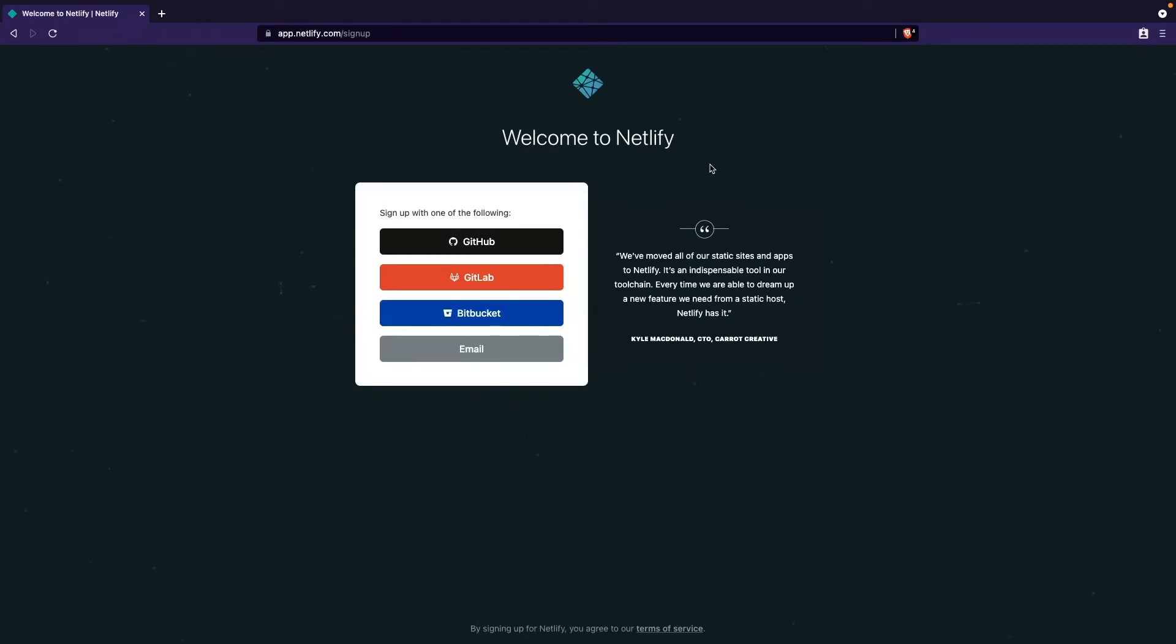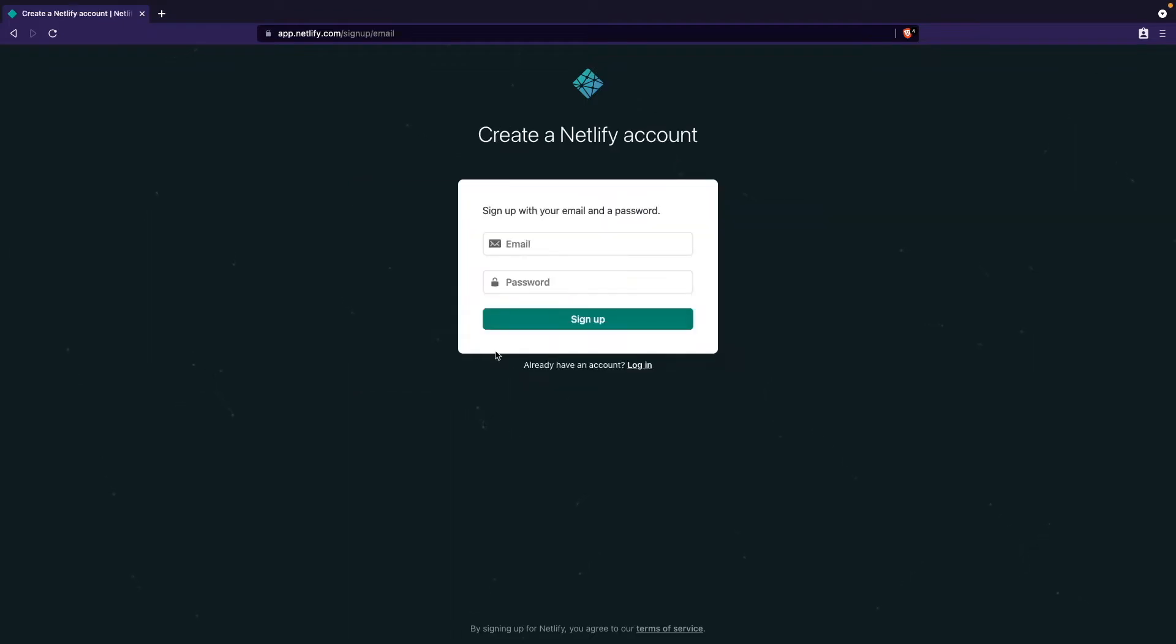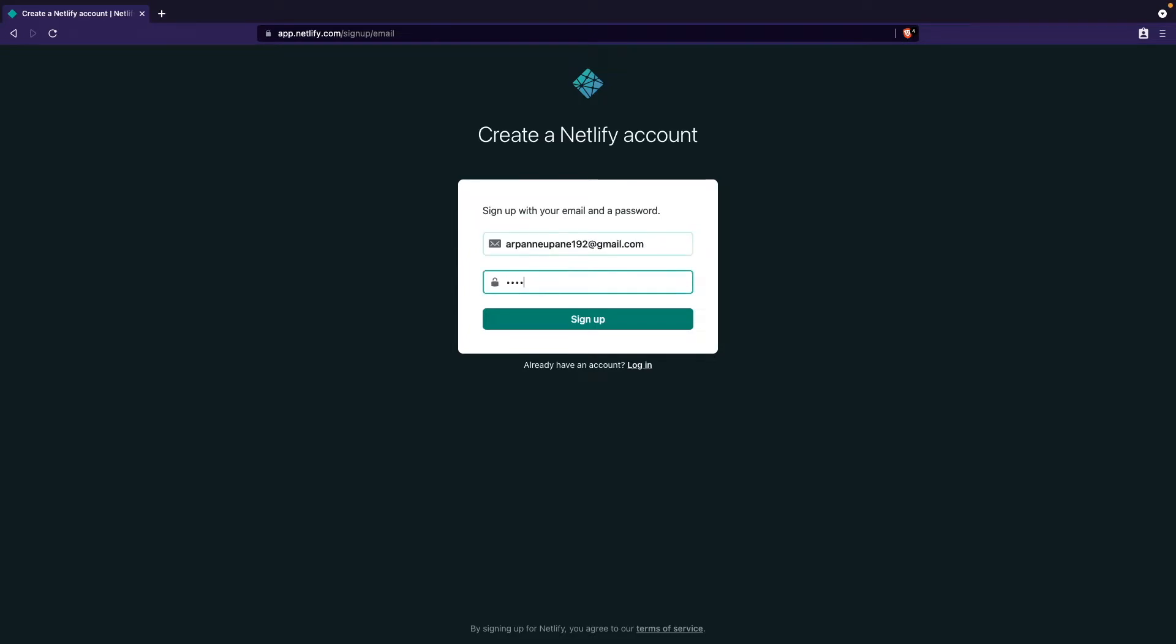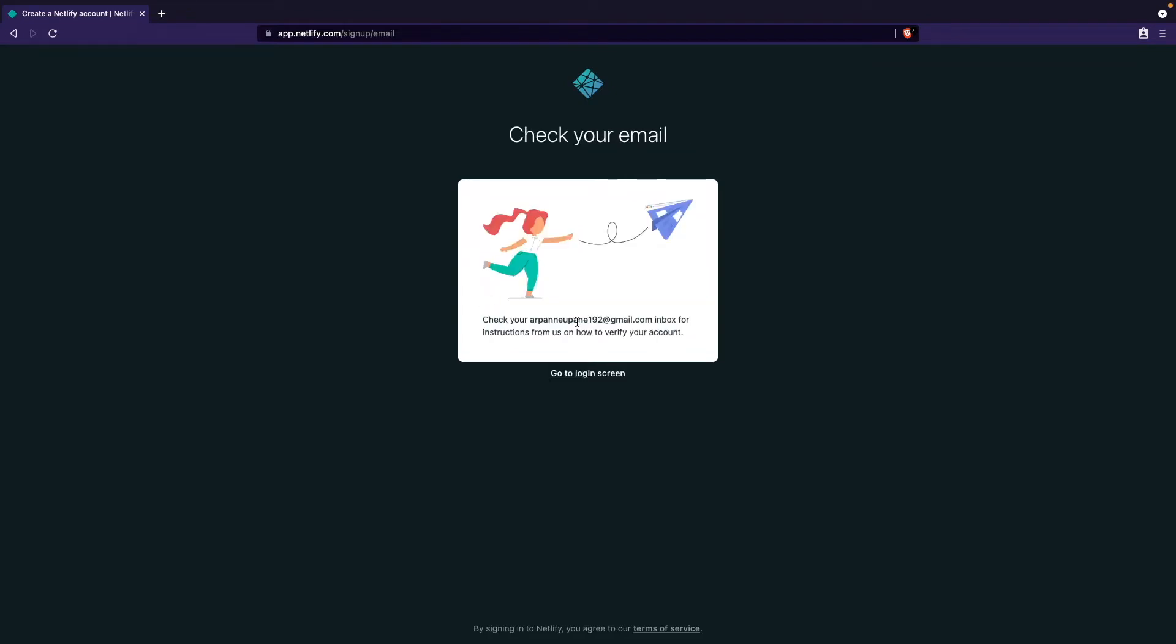For the sake of this video, I'll be using my email, so I'm going to click this email option. Next, I need to enter my email and password. If I press sign up, it's going to tell you to check your inbox in order to verify your account.